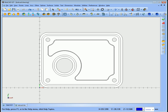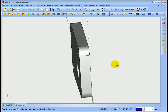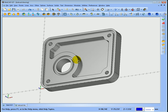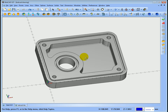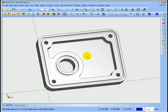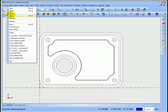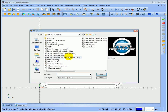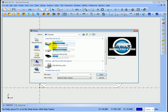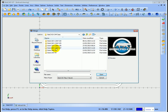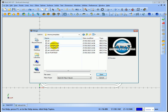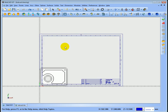I've got a model on screen and I'd like to produce a drawing using that model within BobCAD. The first thing I need to do is merge in the template. Back in CAD view, I'll go to File > Merge, navigate to my BobCAD drawing templates, and select the A2 template. Now on screen I've got both the drawing template and the model.